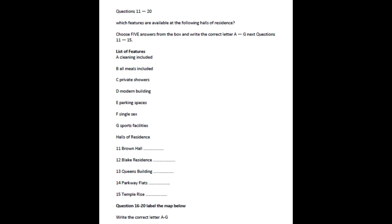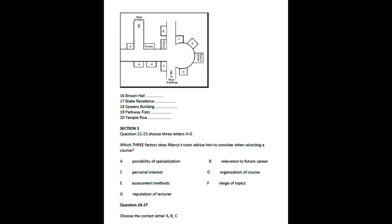The last residence we can offer you is Temple Rise, which again is slightly more expensive than other halls, as the rooms are larger. This has got very lovely views across to the coast, and this more than compensates for the fact that bathrooms here are shared between six students. However, the hall has domestic staff who clean the rooms once a week, so this is perhaps an attractive option for the messier amongst you.